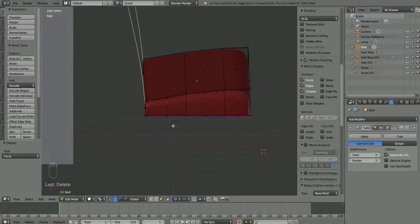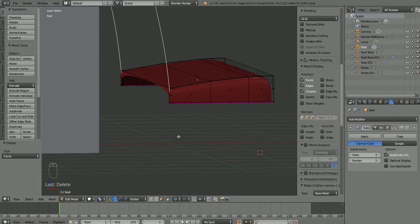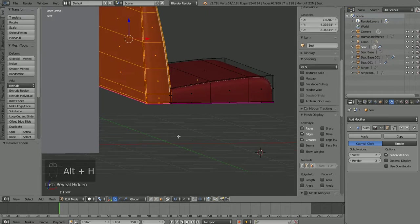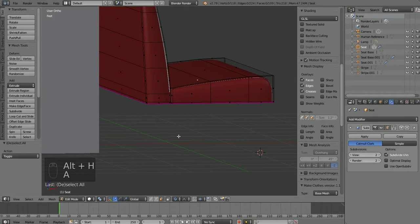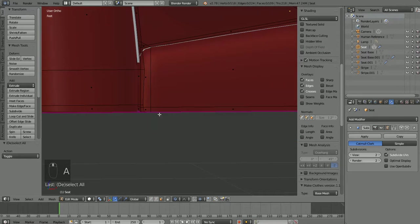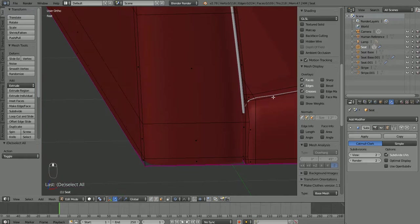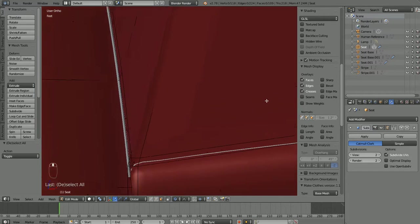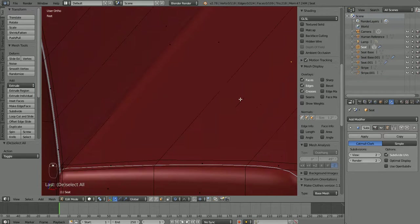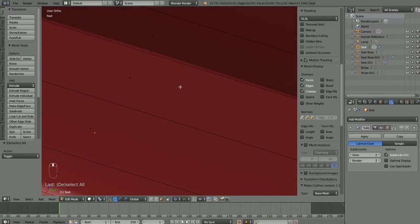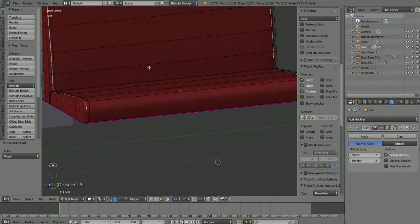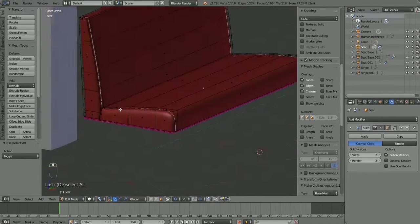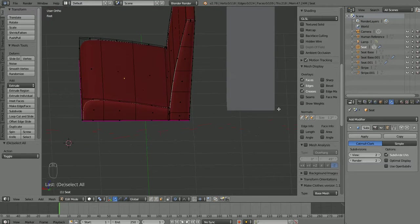So now still in edit mode I'm going to hit Alt H to bring back what we hid in edit mode. A to deselect everything. Looks like we're looking pretty good. I don't see any strange gaps or anything there. So I think we're pretty good there.